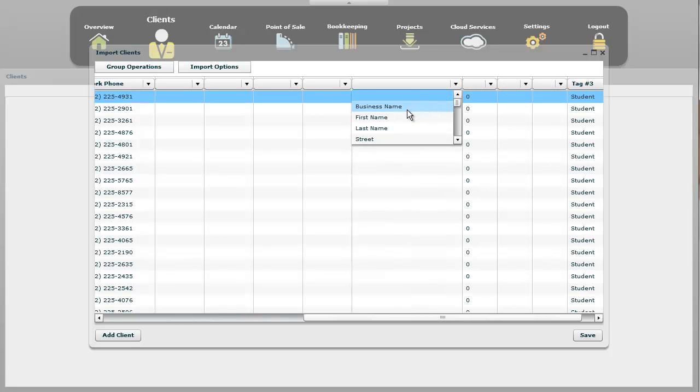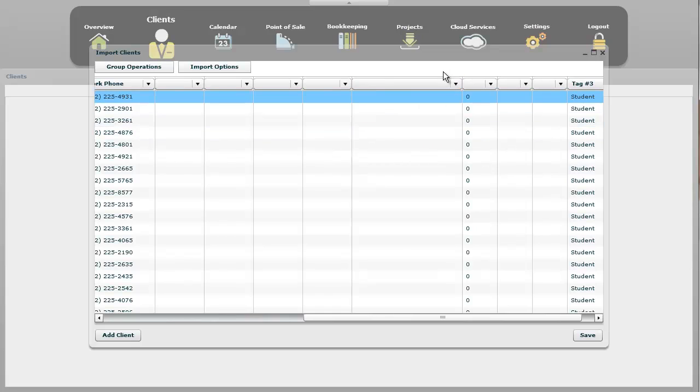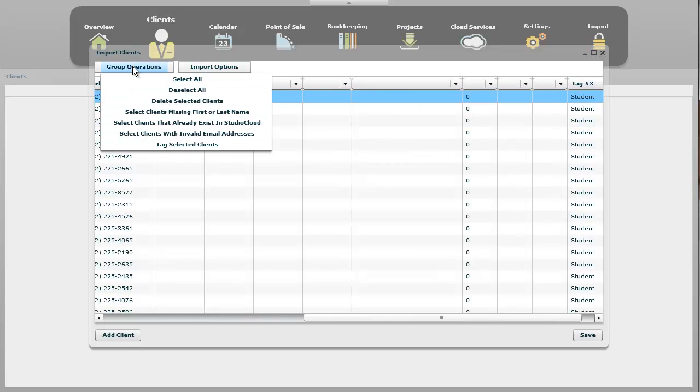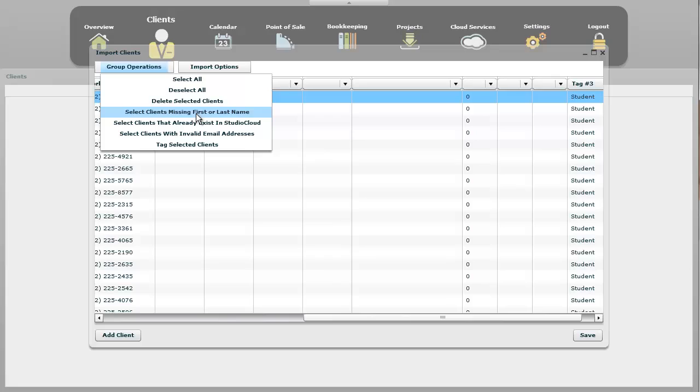And let's, I'm going to step through what all these options are. Business name is the name of the business that the client may work for. First name, last name. First name and last name is required. But once again, well I guess I didn't mention it. If, let me show you the group operations real quick. You can select clients with missing first or last name right there. And then you'll select them all and then you can delete them.